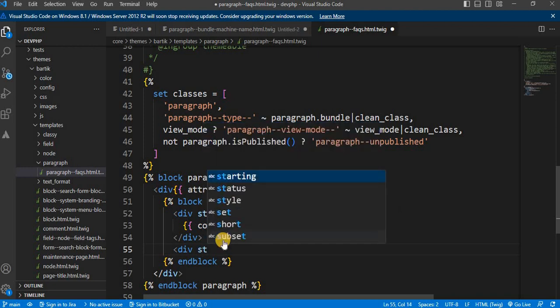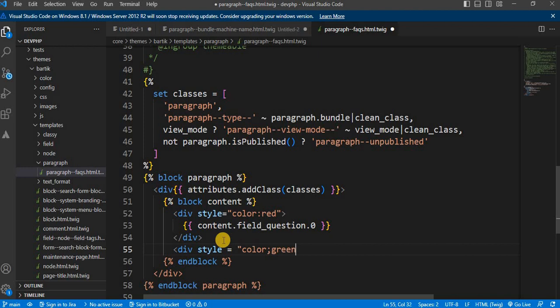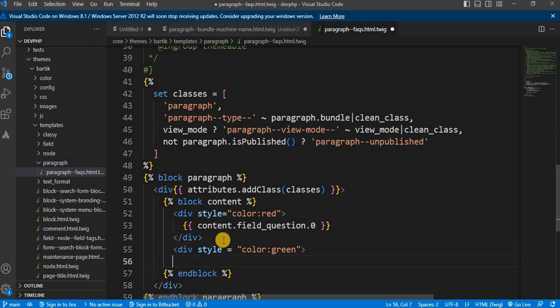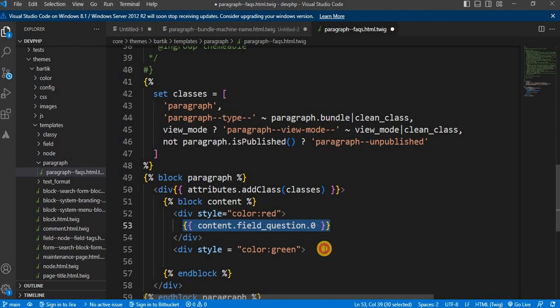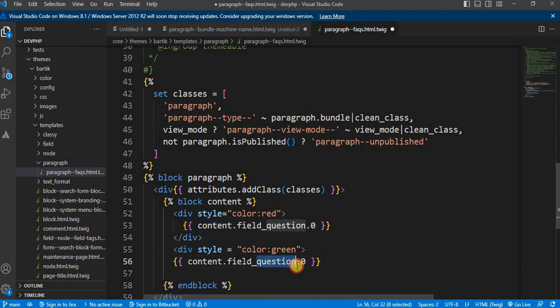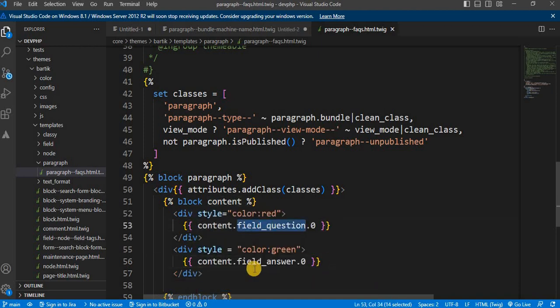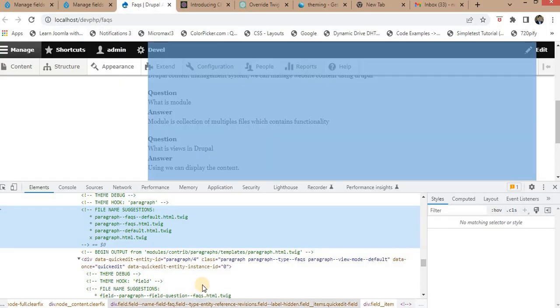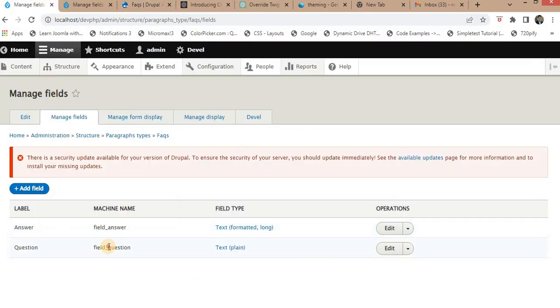For the answer, I add div style equals color green, then use content.field_answer.0. Field_question and field_answer are the machine names of fields which are in the FAQs paragraph.